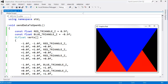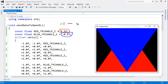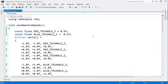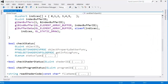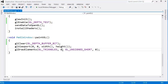Before continuing on, let me elaborate and demonstrate the depth buffer a little bit more. The red triangle is behind the blue triangle. Remember, the smaller the value, the closer it is to the camera or how much it shows up on screen. The range is negative 1 to 1, just like with X and Y. Negative 1 to 1 is the range for the depth test.